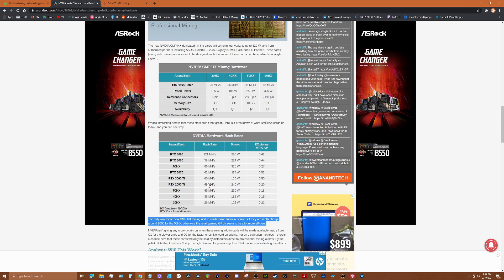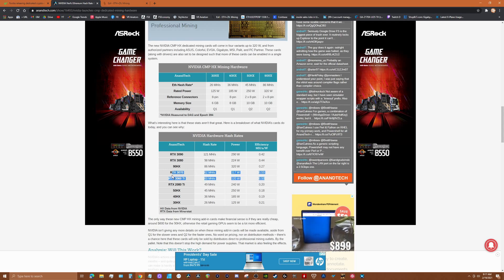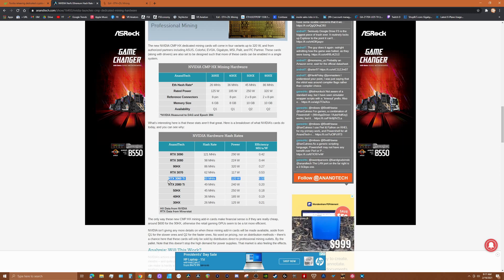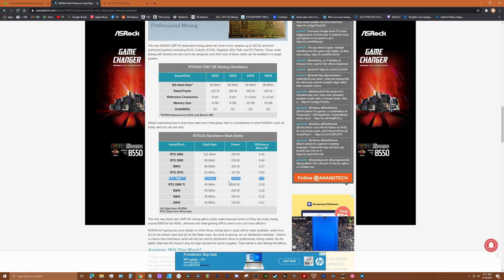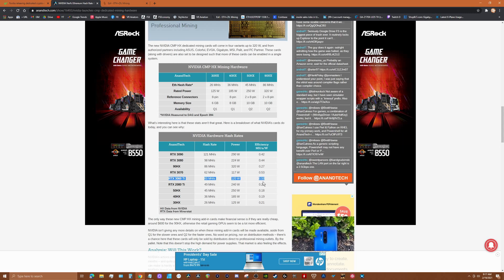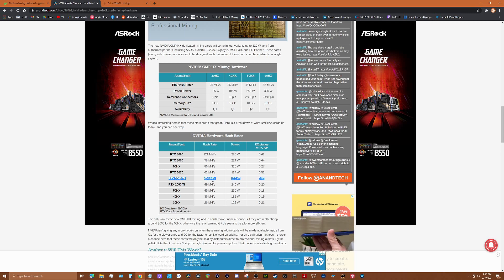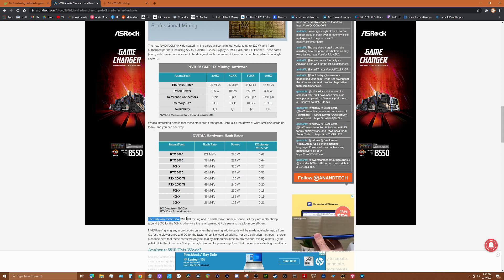If you compare that with what the current cards can do, look at the 3060 Ti: 60 megahash at 120 watts. The power efficiency is phenomenal on this card. Obviously this is a sweet spot card for most people that are mining.